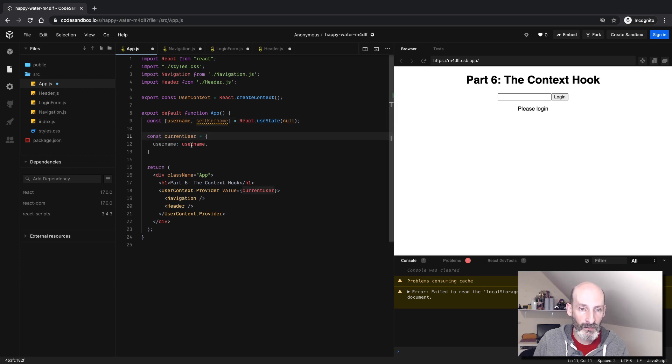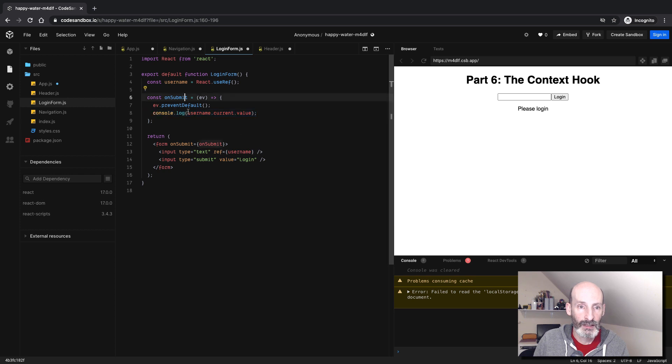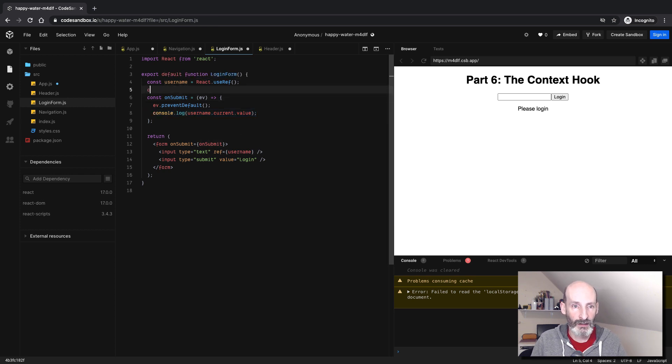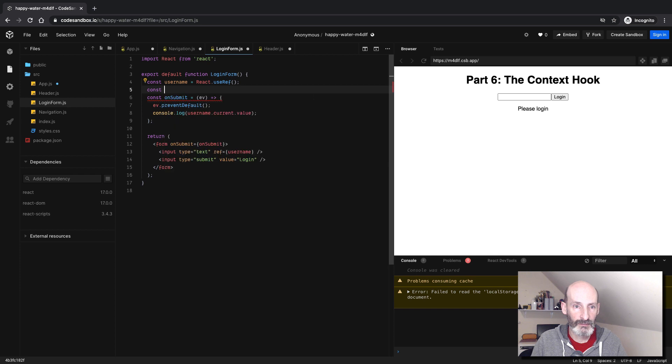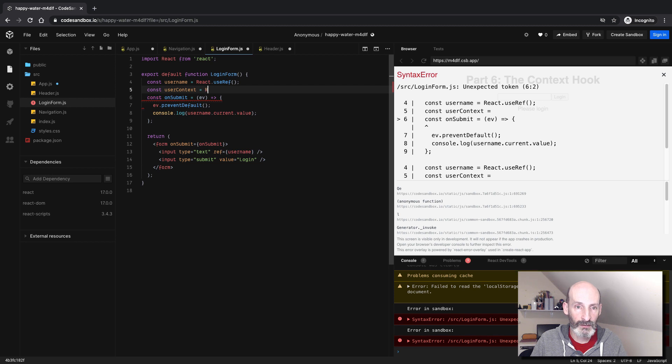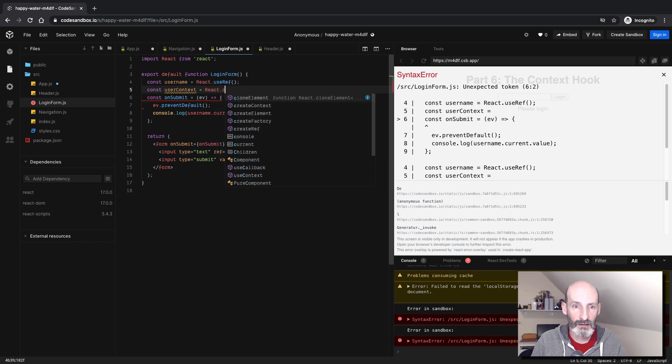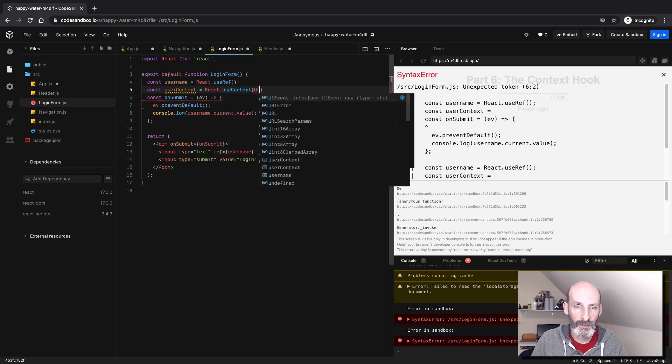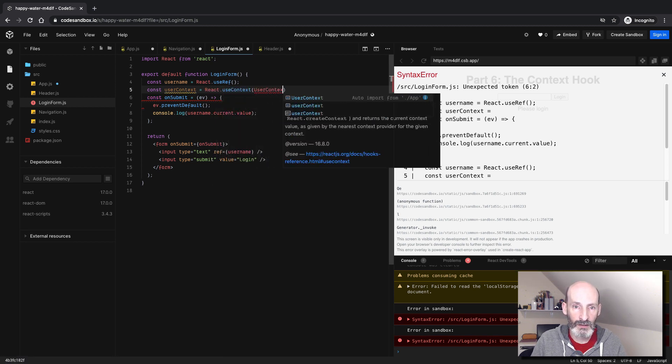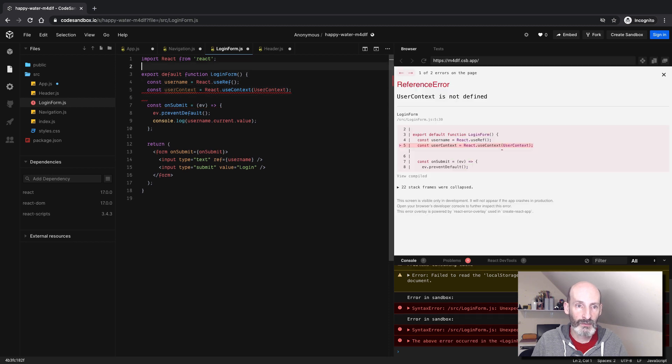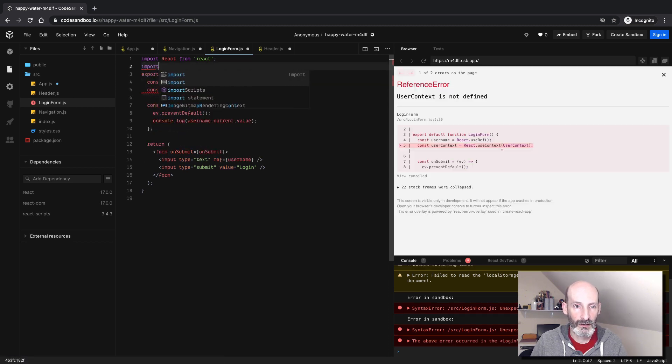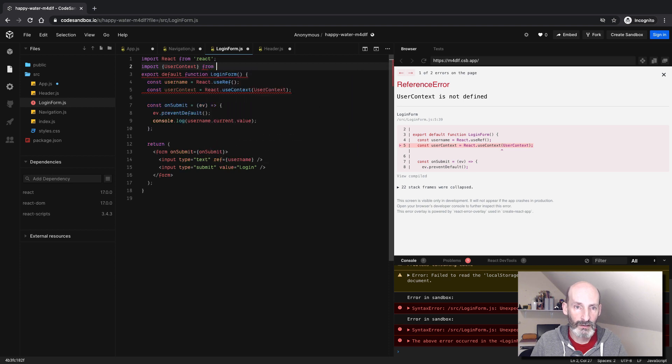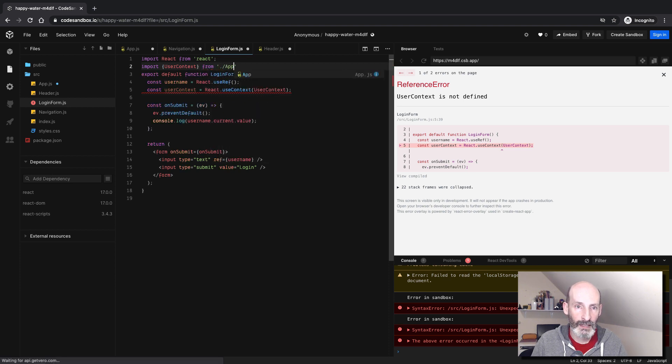So now we can go into form, and here we can also get the context. So userContext equals React, useContext, userContext. We need to import userContext from app.js.